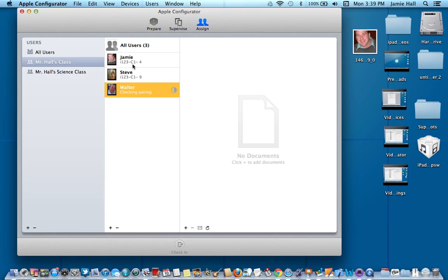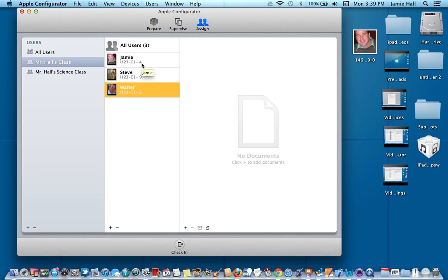And when it's finished, you'll hear a little tone if you have that set up. And right now it tells me what device Jamie has. It tells me what device Steve has. And it will tell me what device Walter has. So I can be sure of which iPad they have now.